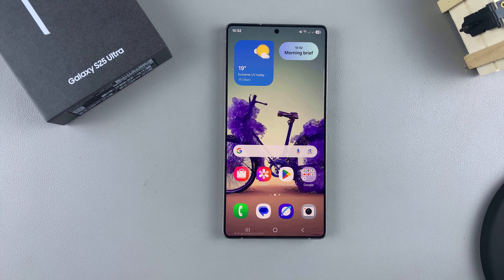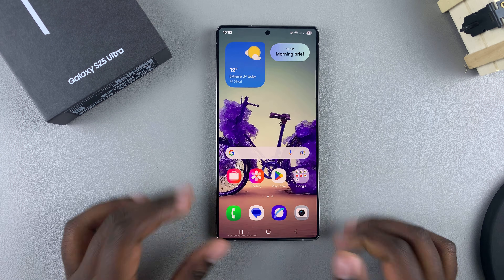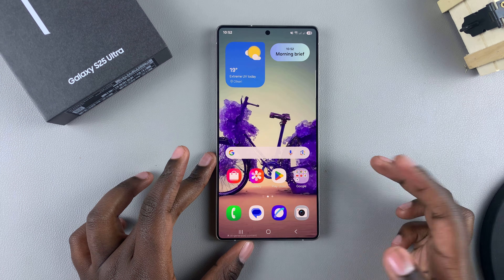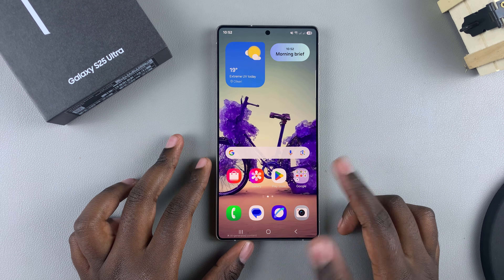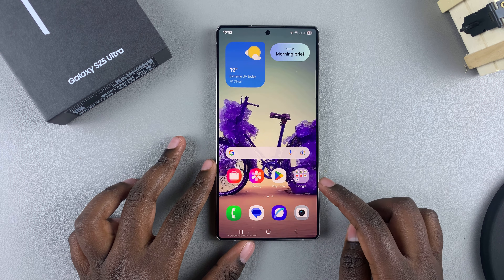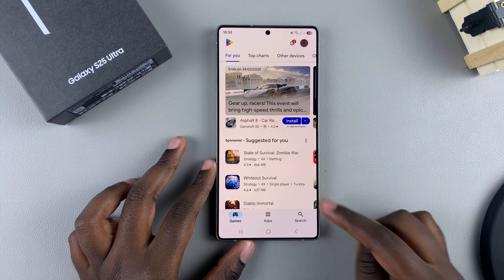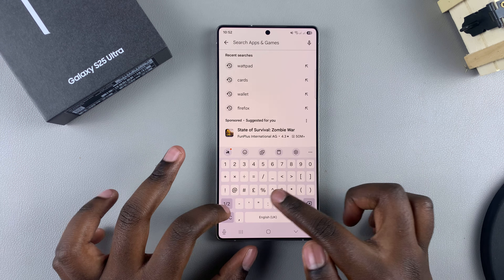In this video you'll learn how to install Gboard, also known as the Google Keyboard, on your Samsung Galaxy S25. If you prefer using Gboard for typing instead of the Samsung keyboard, this is what you need to do to install it. Start by opening the Google Play Store, then use the search function and type in Gboard.